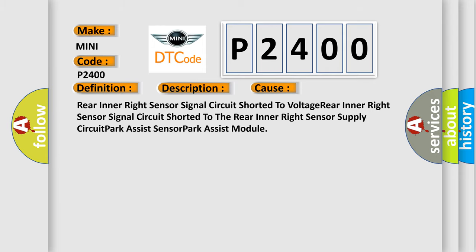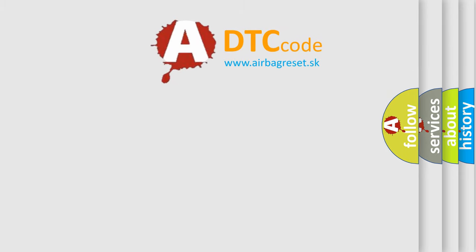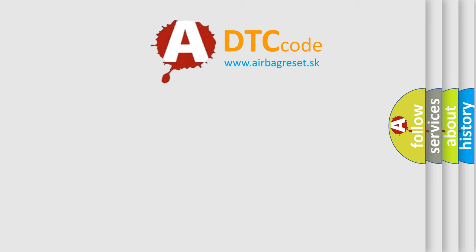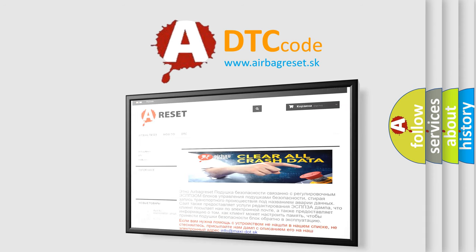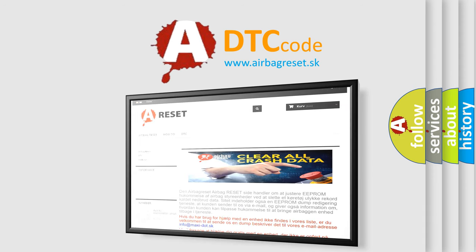The Airbag Reset website aims to provide information in 52 languages. Thank you for your attention and stay tuned for the next video.